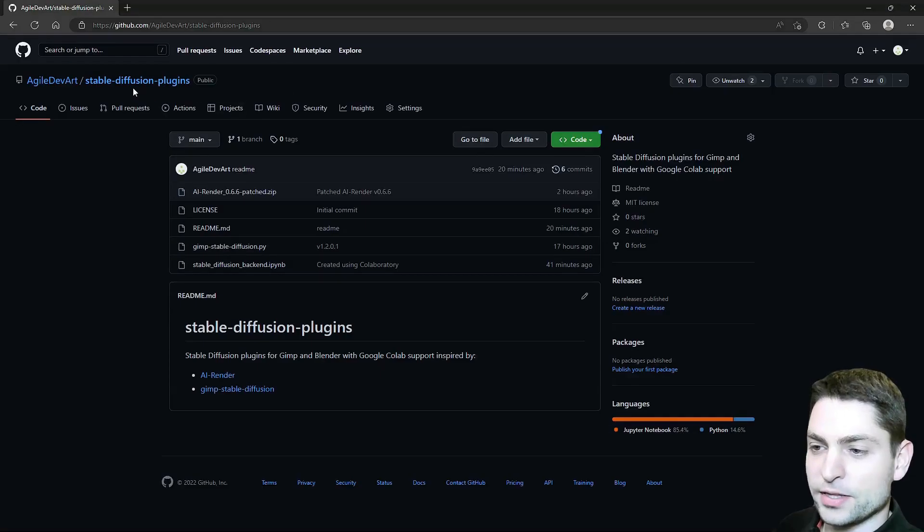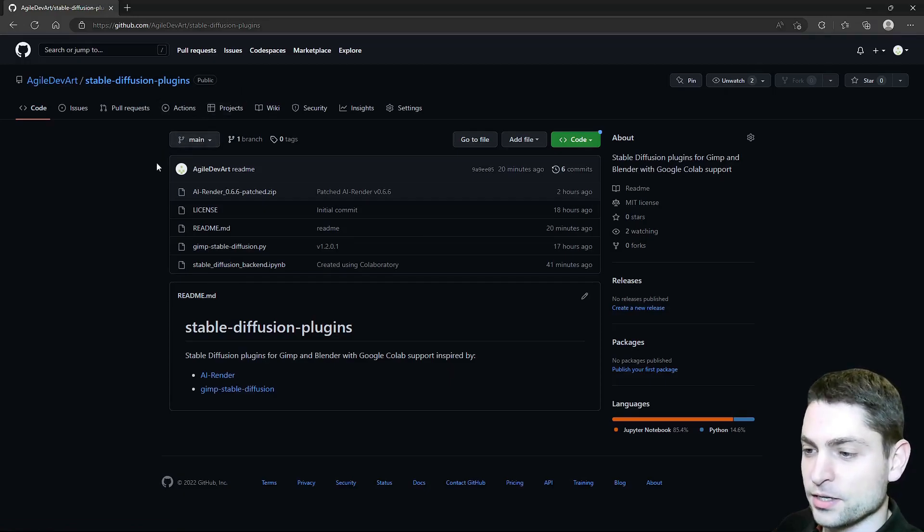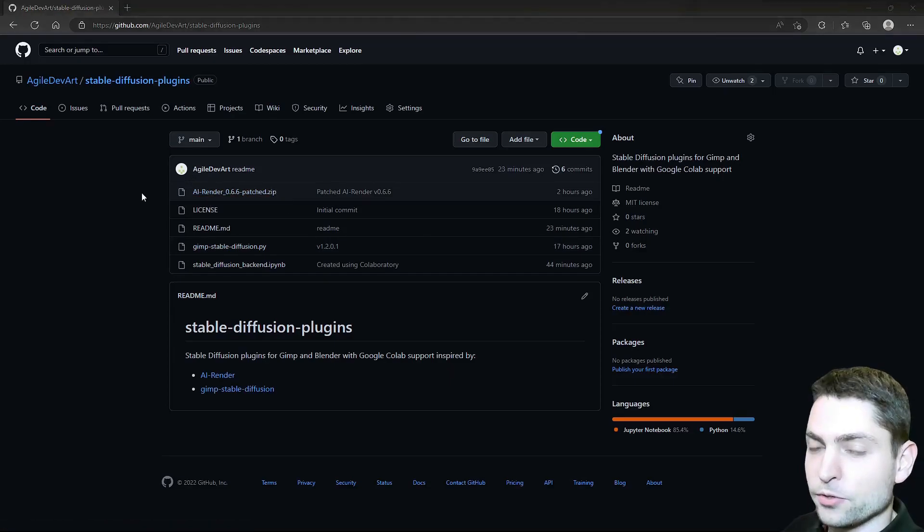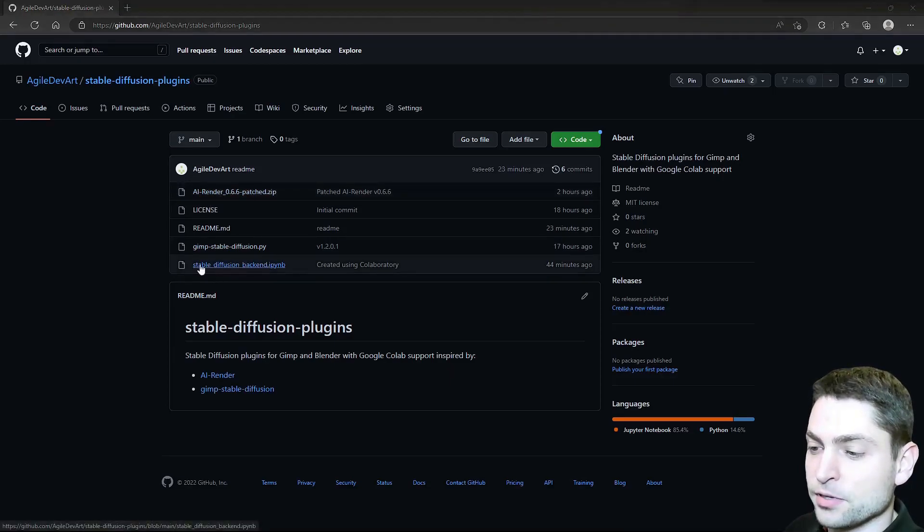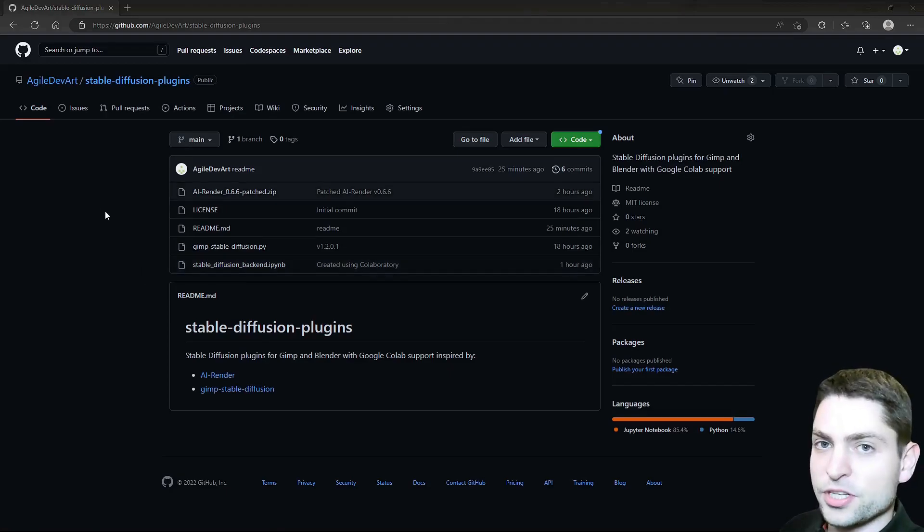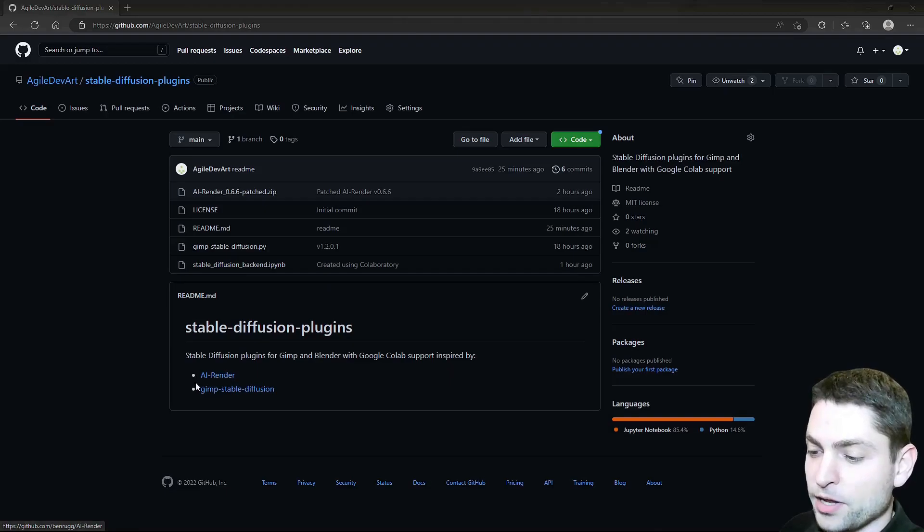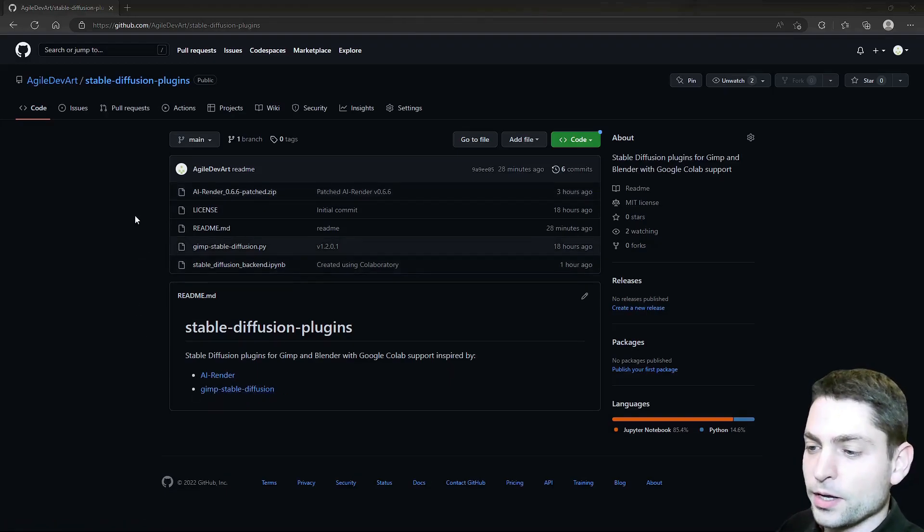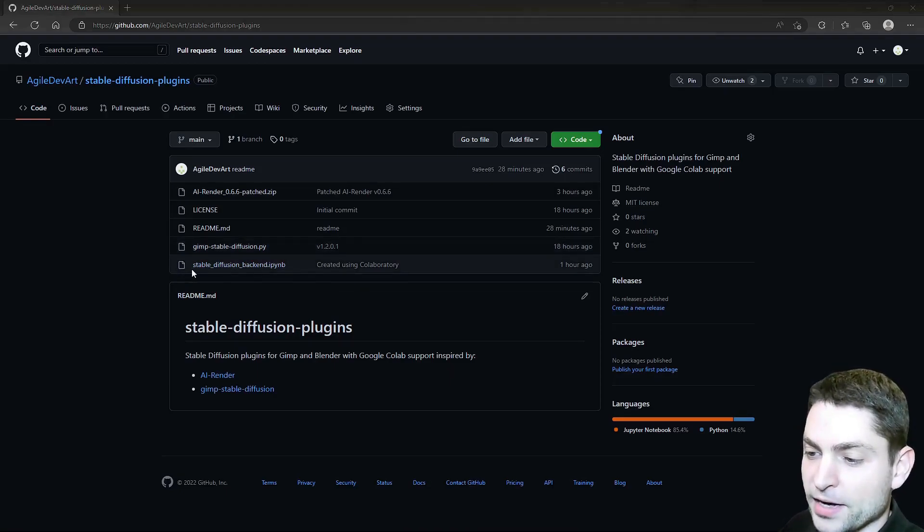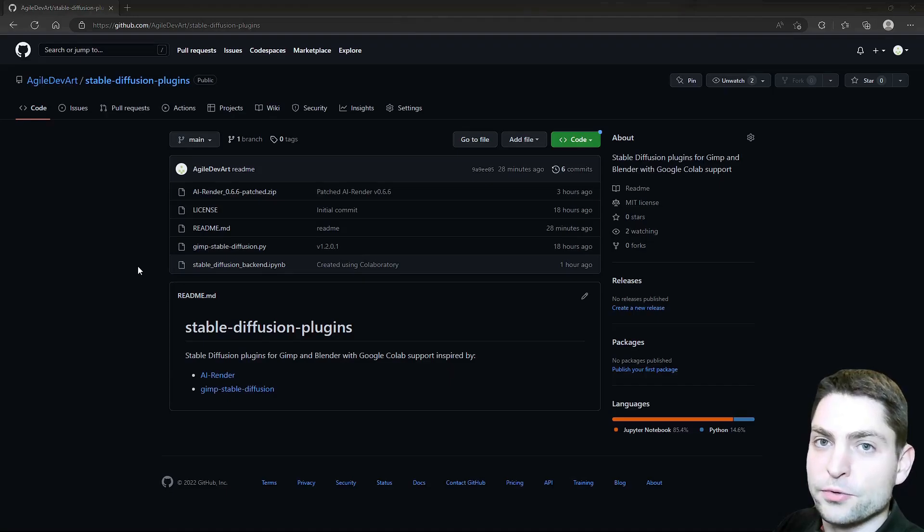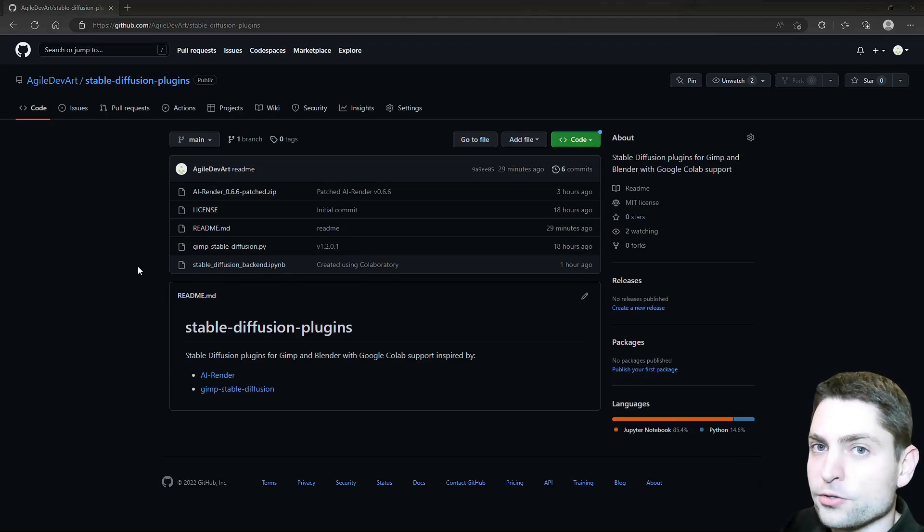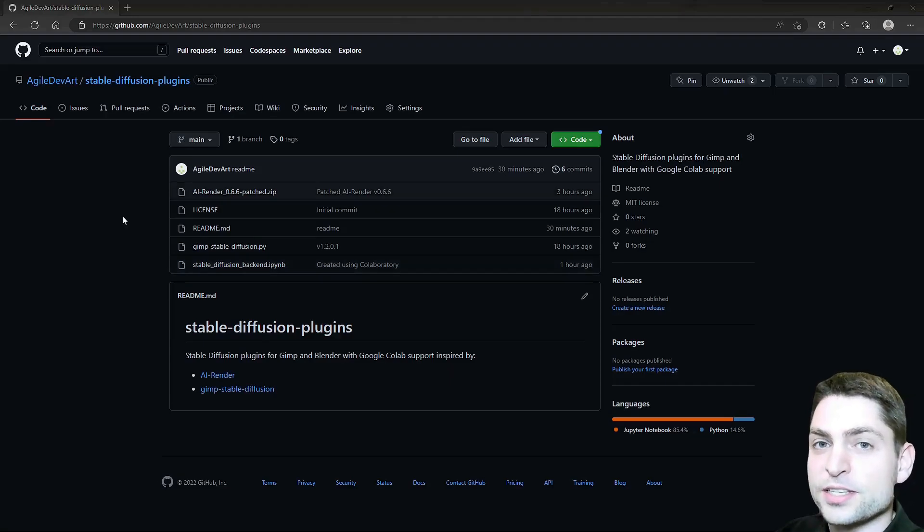I'm here at the Stable Diffusion plugins repository and inside here you can find two plugins, one for GIMP and one for Blender. Both of those plugins work together with the Stable Diffusion backend that's running on Google Colab. For this repository, I actually was inspired by those two separate plugins, the AI Render plugin and the GIMP Stable Diffusion plugin, so I took those over and modified them in a way that they can communicate with the Google Colab backend that also supports Stable Diffusion version 2. But you can also use Stable Diffusion version 1 if you want with those two plugins.